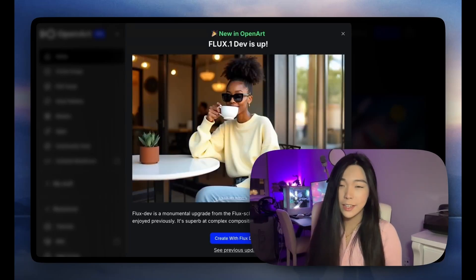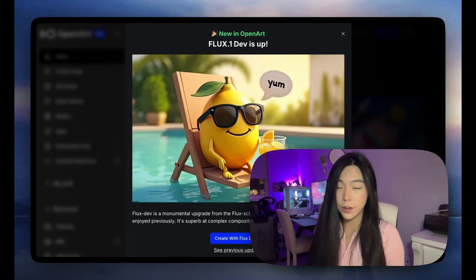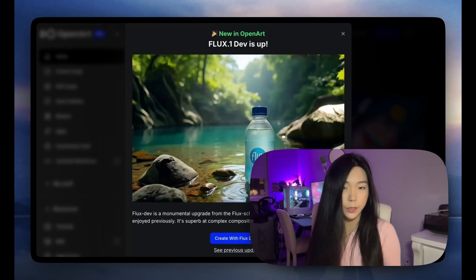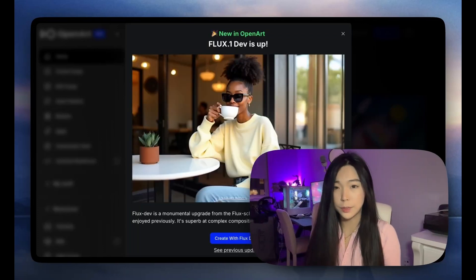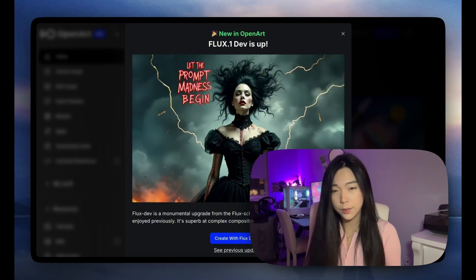Hey, what's up? I'm Helena. We just released Flux Dev on OpenArt. It's a huge upgrade from what we had on the platform, which was Flux Schnell.